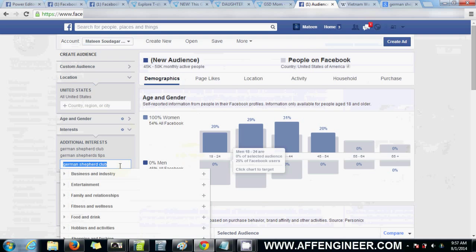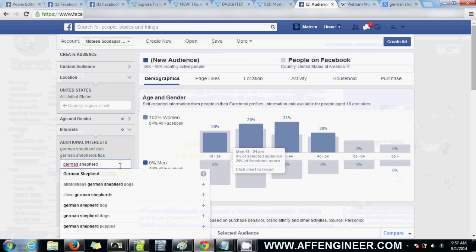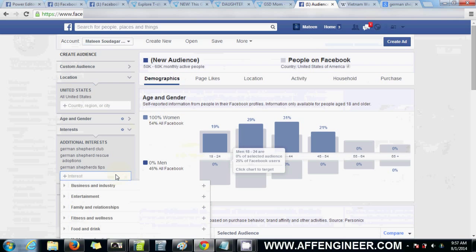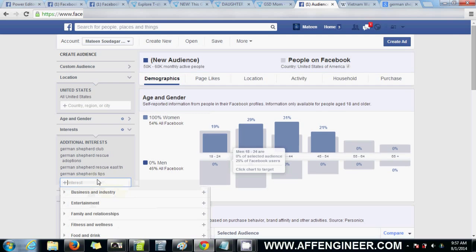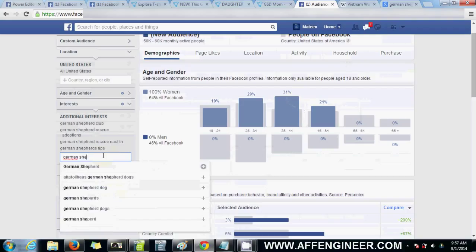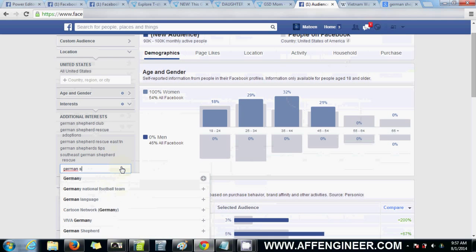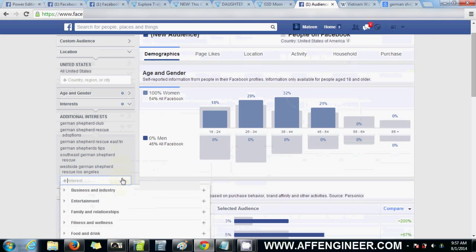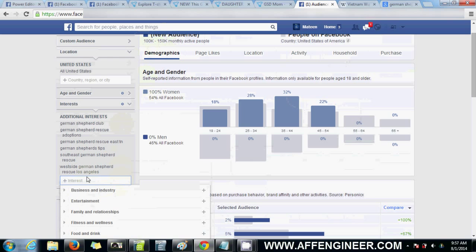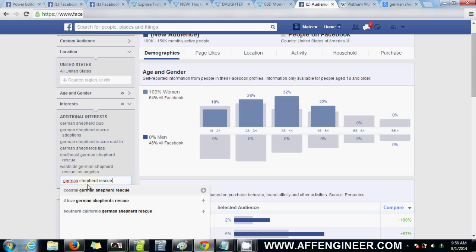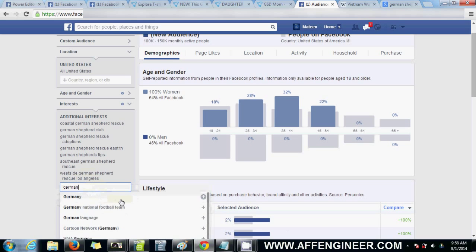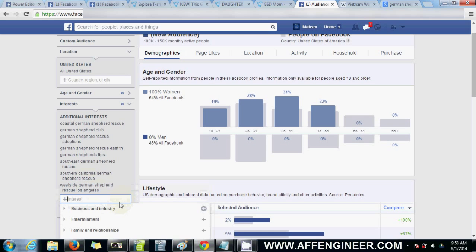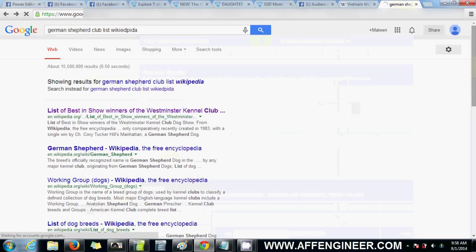Let's try 'German Shepherd Rescue' - rescue adoptions, German Shepherd Rescue East - you can go ahead and select all of those. There's a lot of rescue groups. Going again with 'German Shepherd Rescue Los Angeles' - look at that, we've gone up to 100,000 to 150,000 audience size. Usually you'll find one set, but I can assure you there are a lot more clubs out there. Really spend maybe 15 to 20 minutes searching through these in Google.